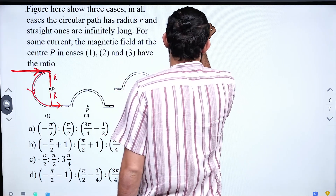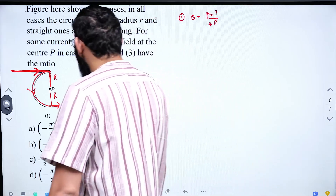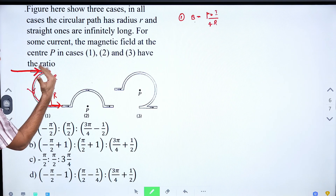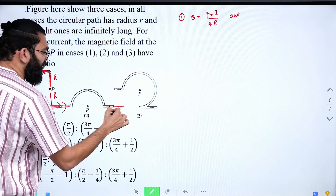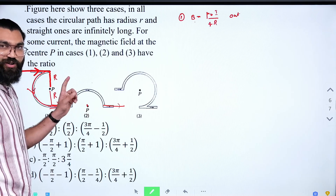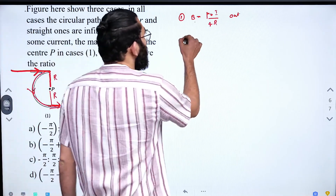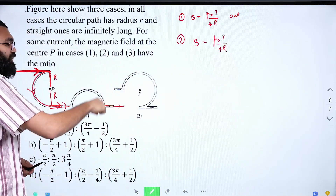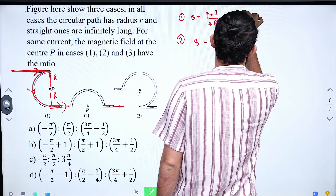For case 2: the two straight segments also cancel each other. The semicircle contributes B = μ₀i/4r. However, the current direction in this semicircle is clockwise, so the magnetic field is inward — opposite to case 1. So B₂ = μ₀i/4r but in the opposite (inward) direction. If outward is positive, then B₂ is negative.